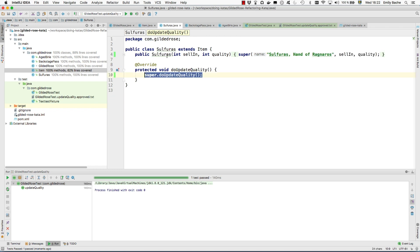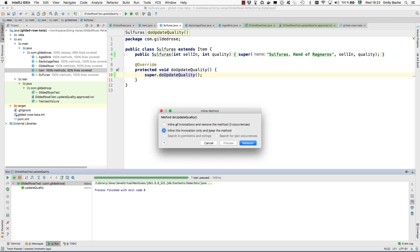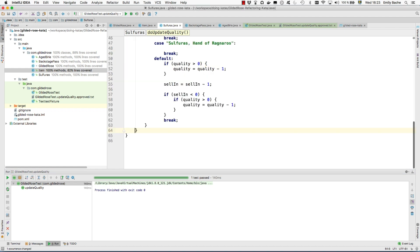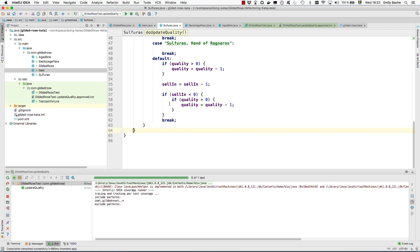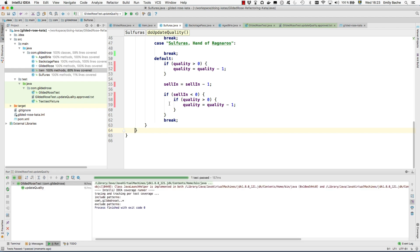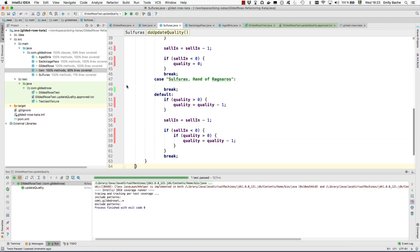Do the same for sulfuras. So here we want to inline this invocation, discover the dead code. This is the only line that's actually doing anything and it's actually empty.